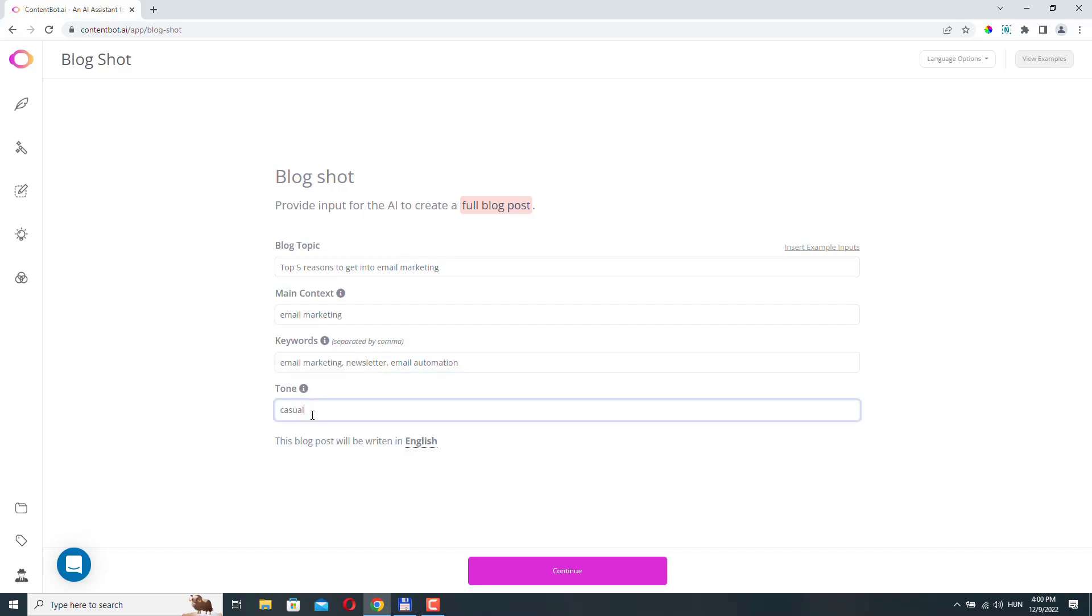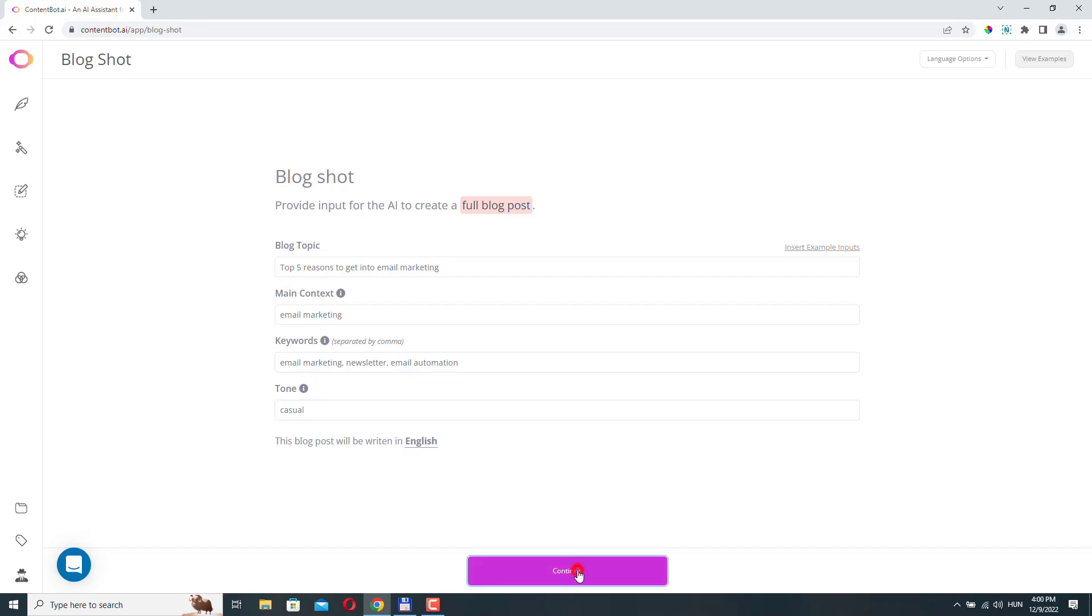And I will just leave the tone on casual. Okay. So basically this is all we need to provide ContentBot, and let's click continue.